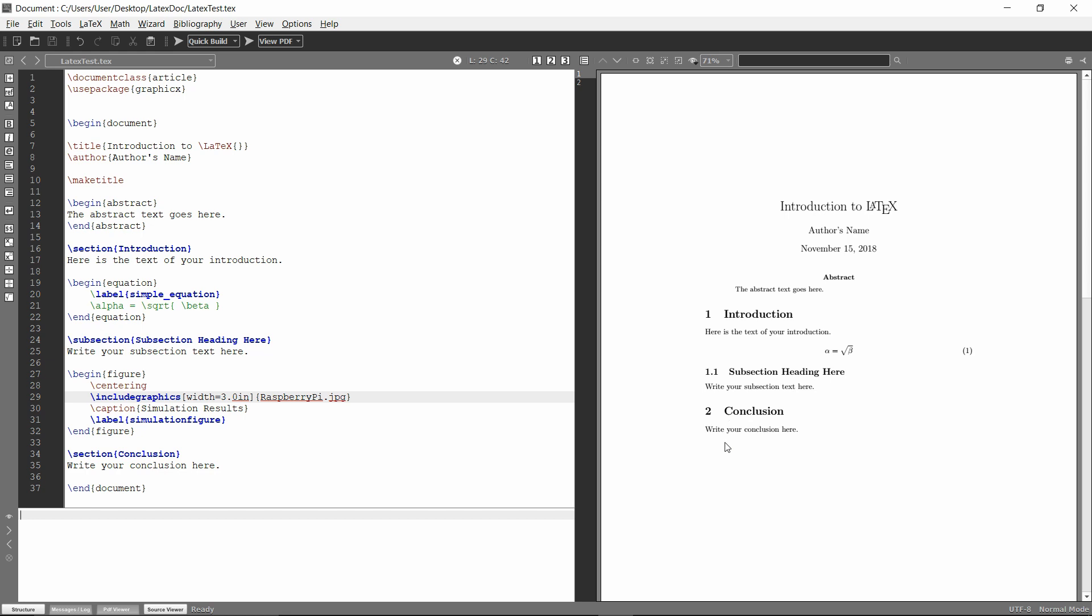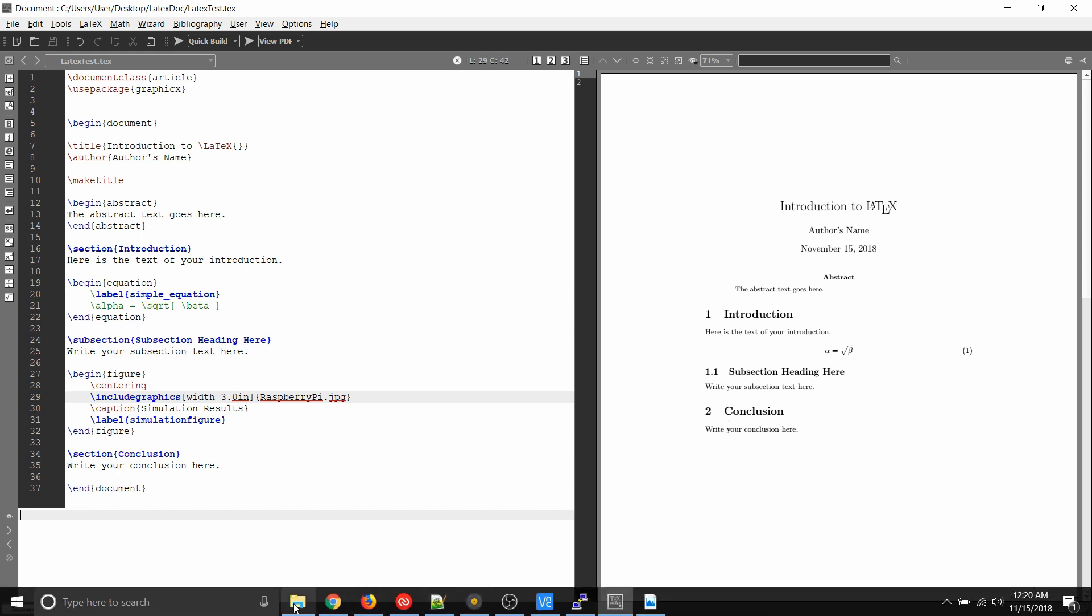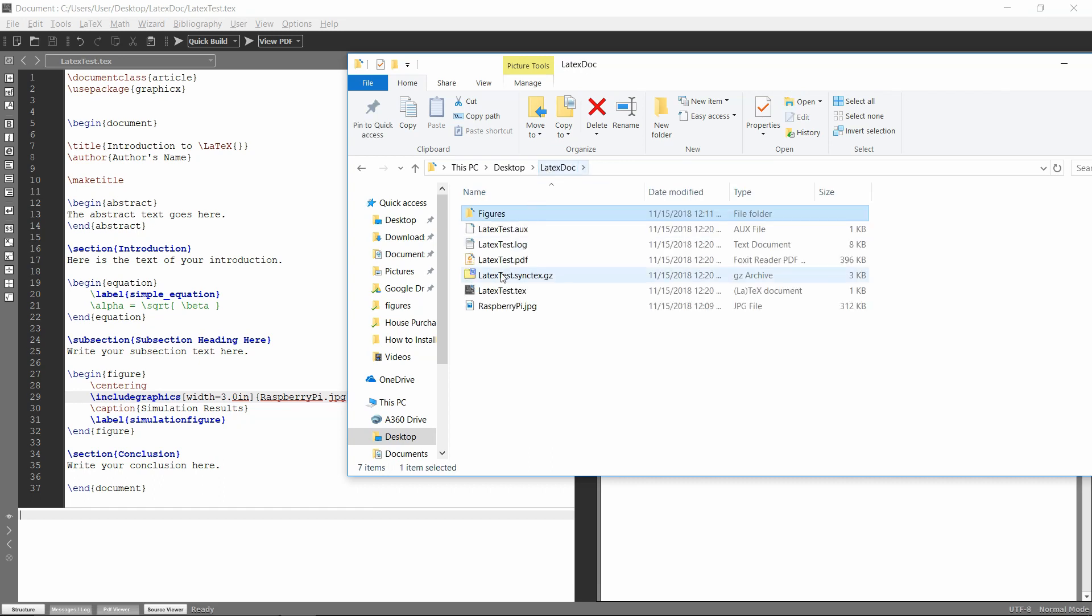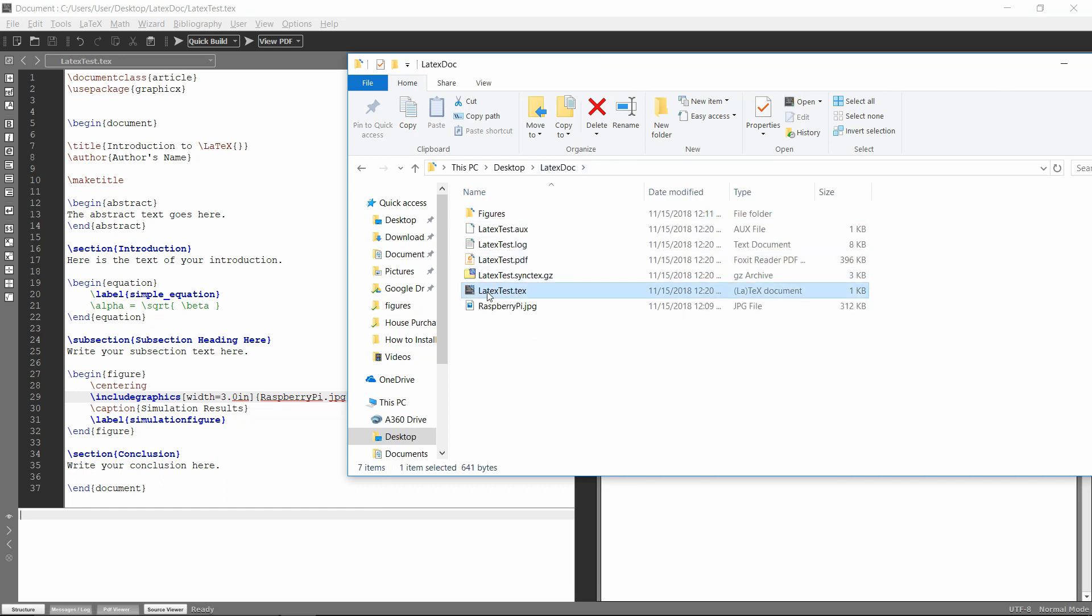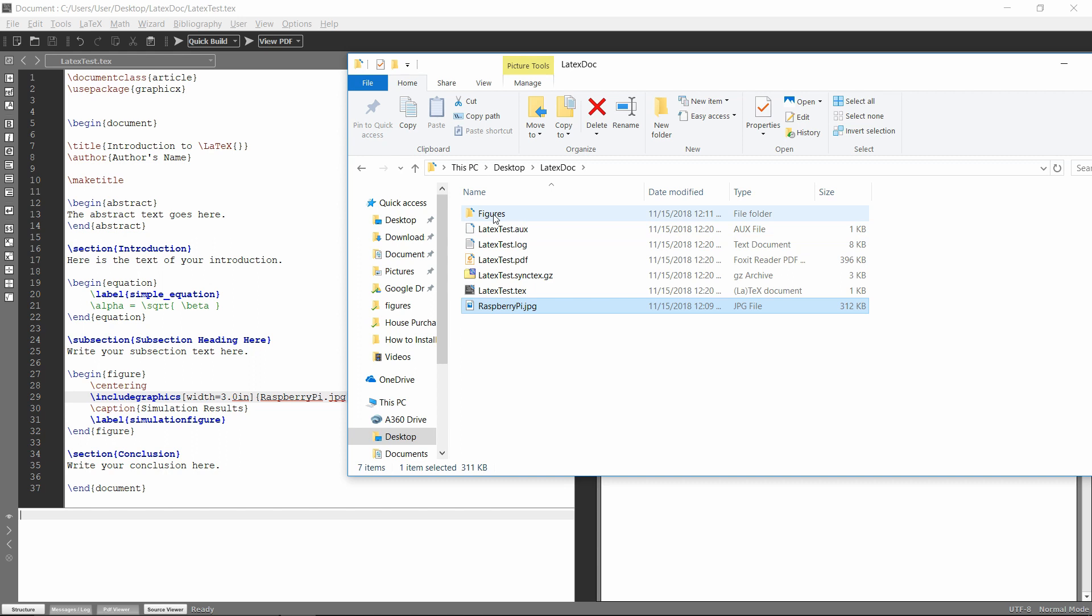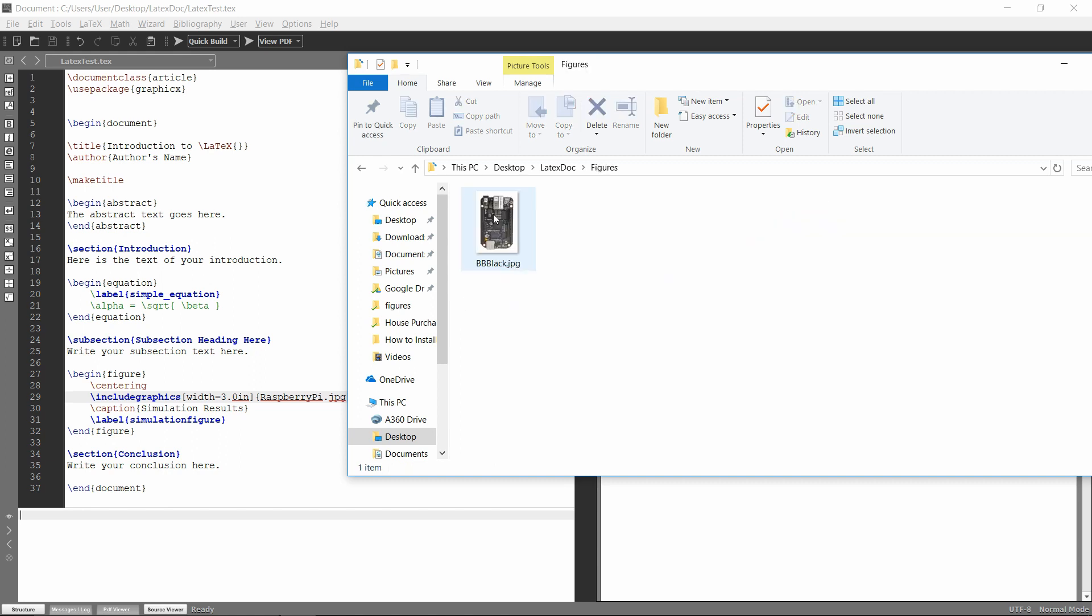So just for an example here, I have a folder where the LaTeX document that I'm writing is this latex test.tech. And then I have two images here. So there's raspberry pi.jpg. And then in the figures folder, there's bbbblack.jpg.